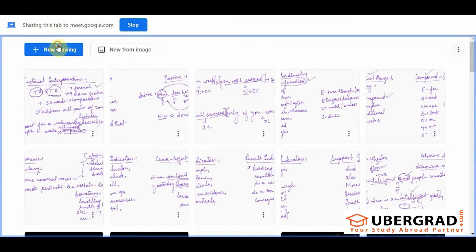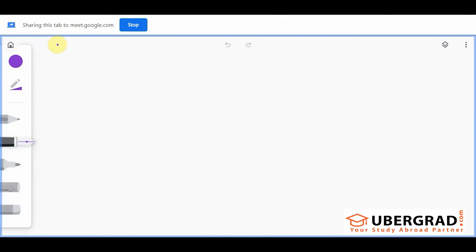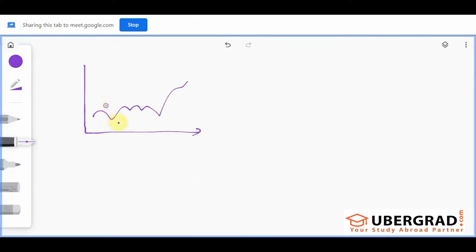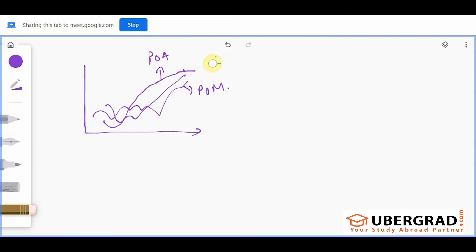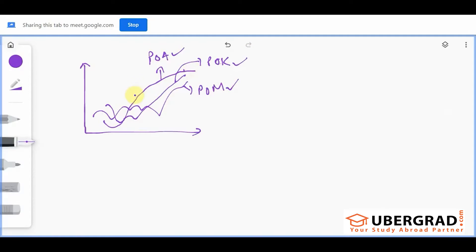Let's understand what the main features of a graph mean, and how to make comparisons. I'll draw a graph here. This shows the population of three states of India — Andhra, Karnataka, and Maharashtra. This is called a line graph because it is represented with the help of a line.